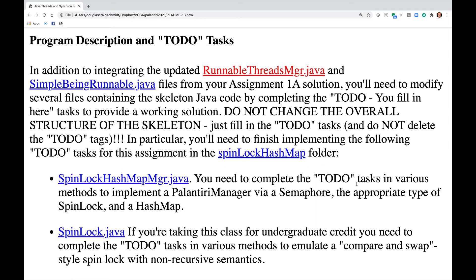In addition to integrating the updated RunnableThreadsManager.java and SimpleBeingRunnable.java files from your Assignment 1A solution, you'll need to modify several skeleton files by completing the to-do tasks to provide a working solution. Do not change the overall structure of the skeleton — just fill in the to-do tasks, and do not delete the to-do tags.